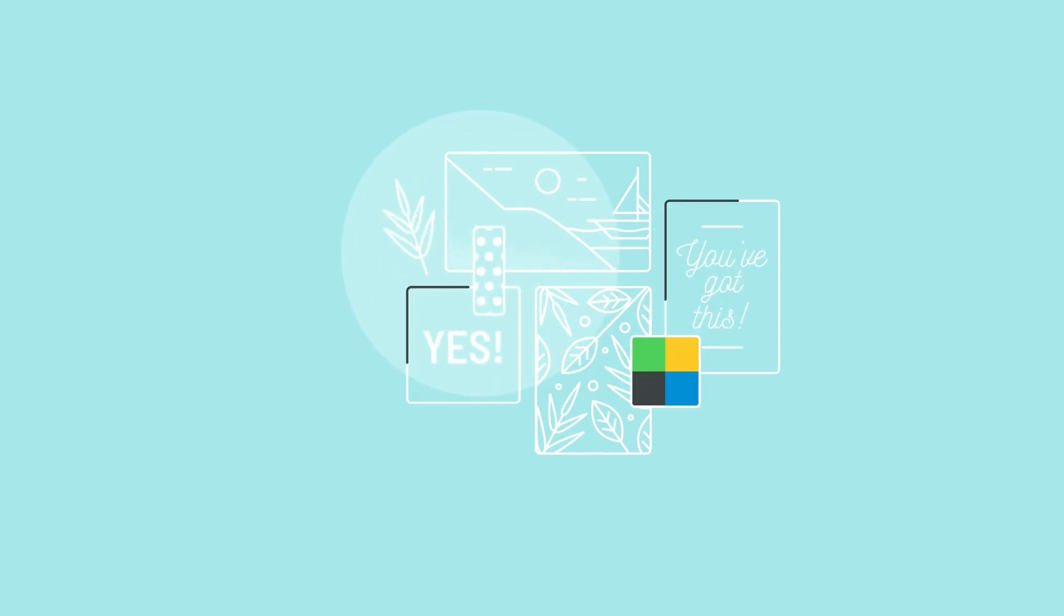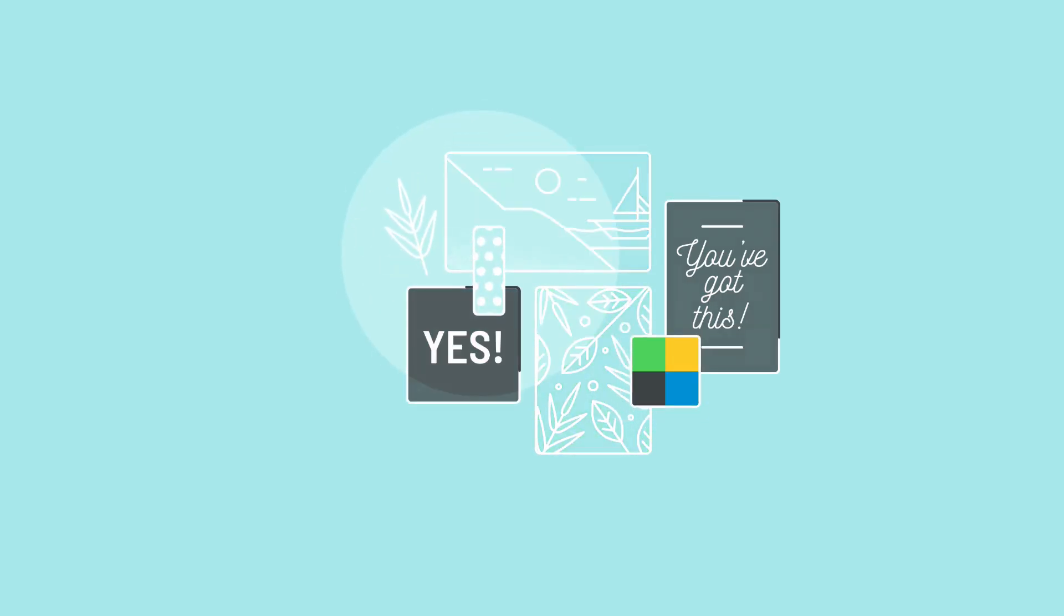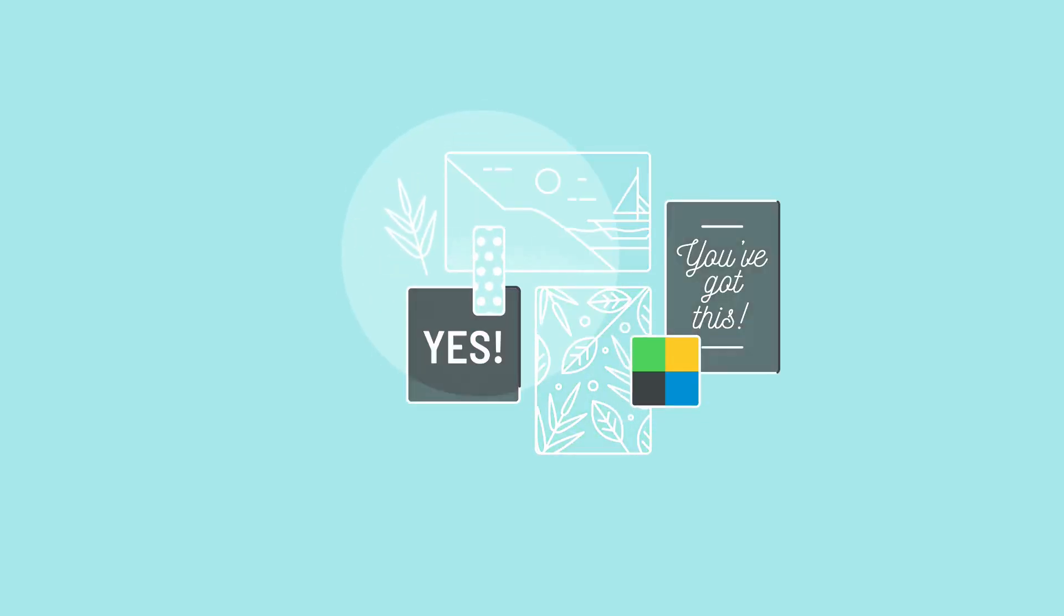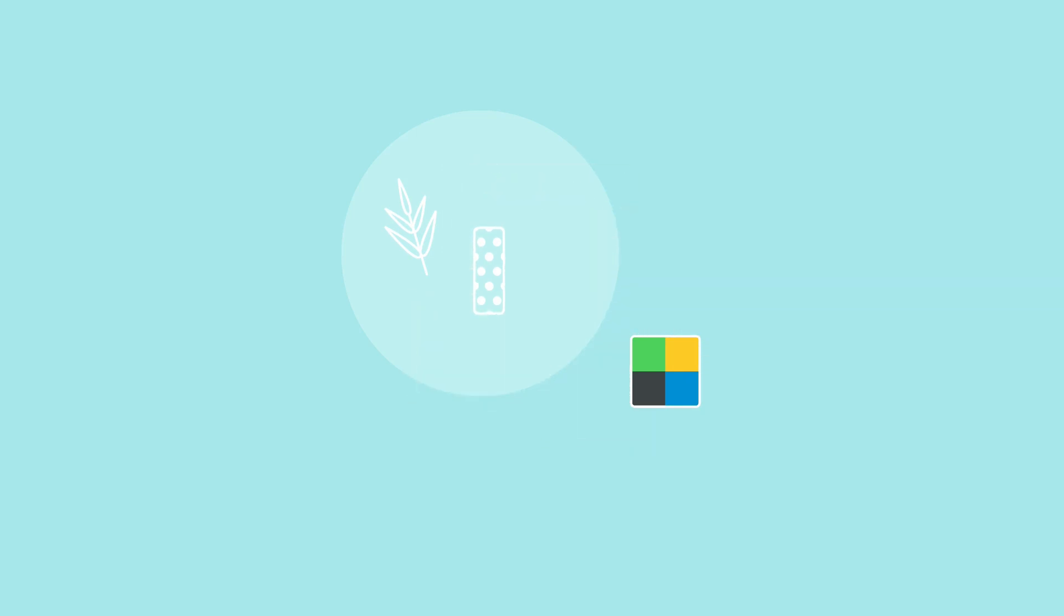There are some really fun ways to collaborate in Canva, like brainstorming, team voting, creating greeting cards, mood boards, or group work templates. The sky's the limit.